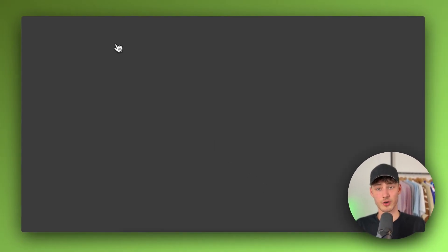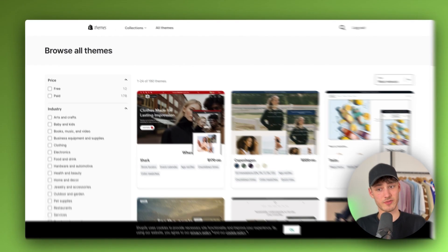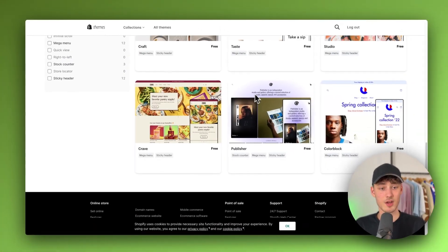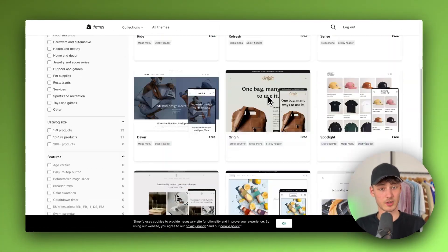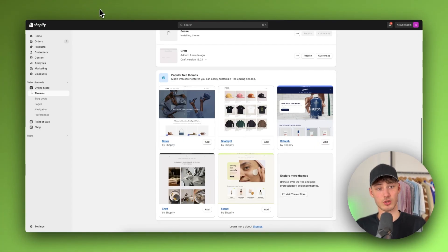Now Shopify is also going to offer you quite a lot of other paid themes as well as free themes right here. As you can see you have a total of 12 themes which you can all use.